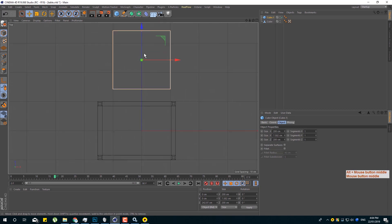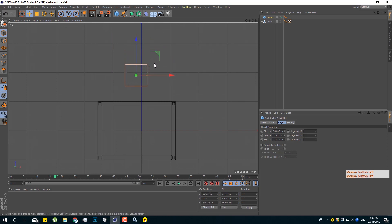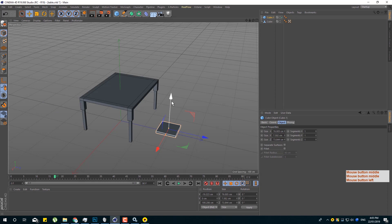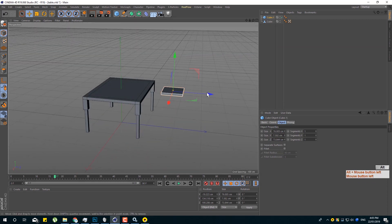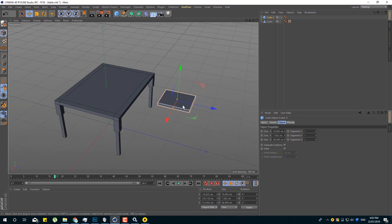We are going to see some shortcuts and use them. I want to show you some shortcuts. I want to give this a shortcut and show you how to use it. Now we can see the Connect Object, Delete, Bridge, Knife Tool, Weld and Optimize Tool.